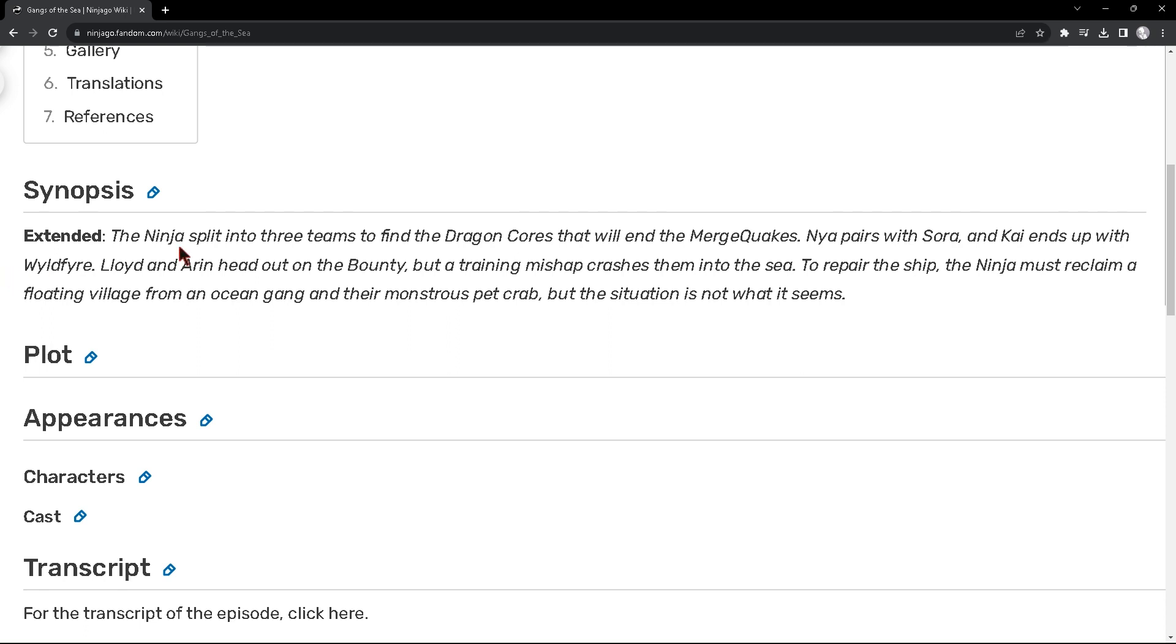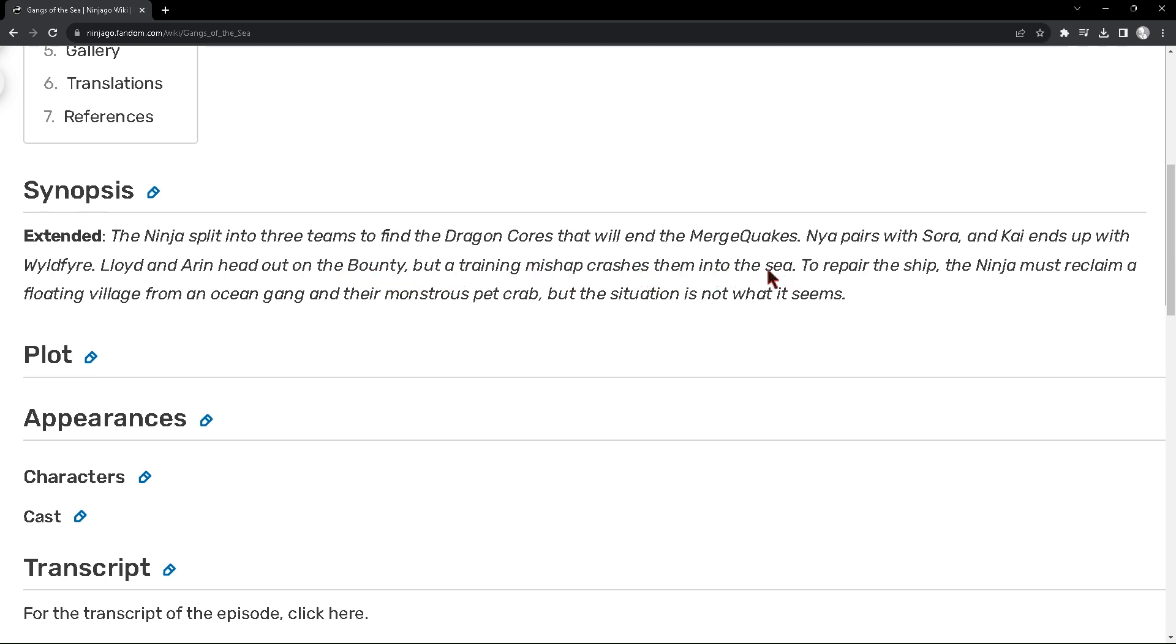So the ninja split into three teams to find the dragon cores that will end the merge quakes. Nia pairs with Sora and Kai ends up with Wildfire. Lloyd and Aaron head out on the bounty, but a training mishap crashes them into the sea.